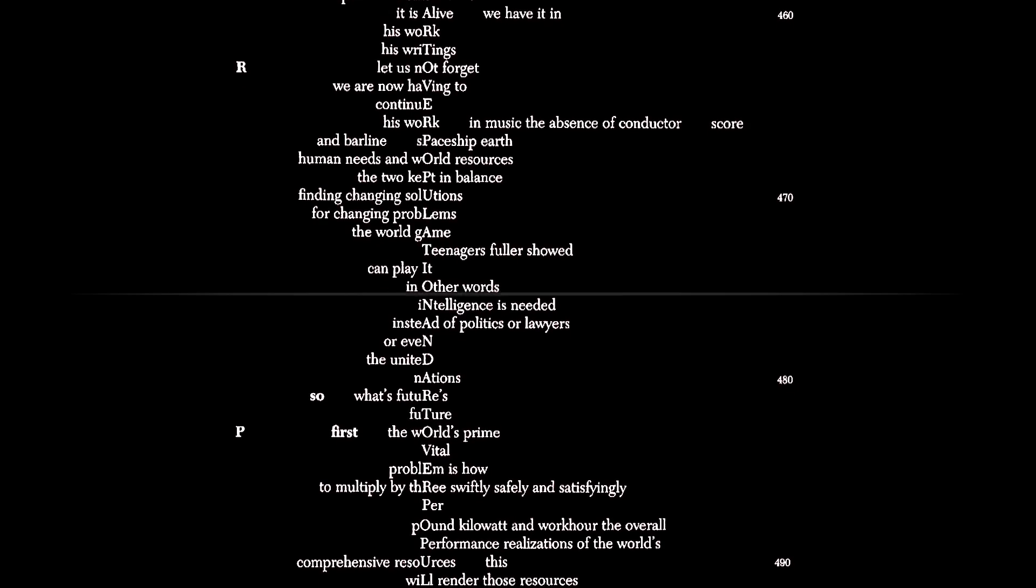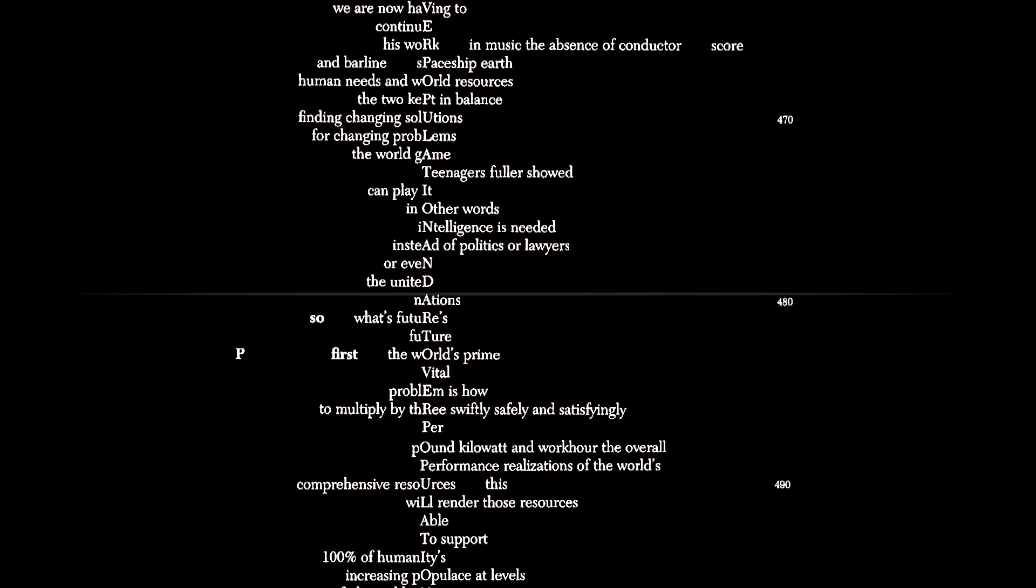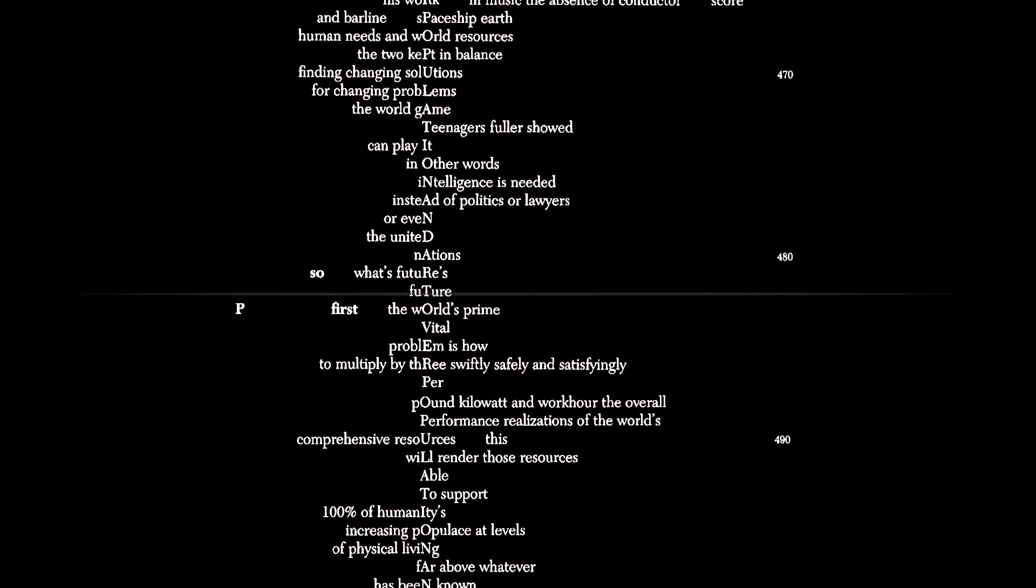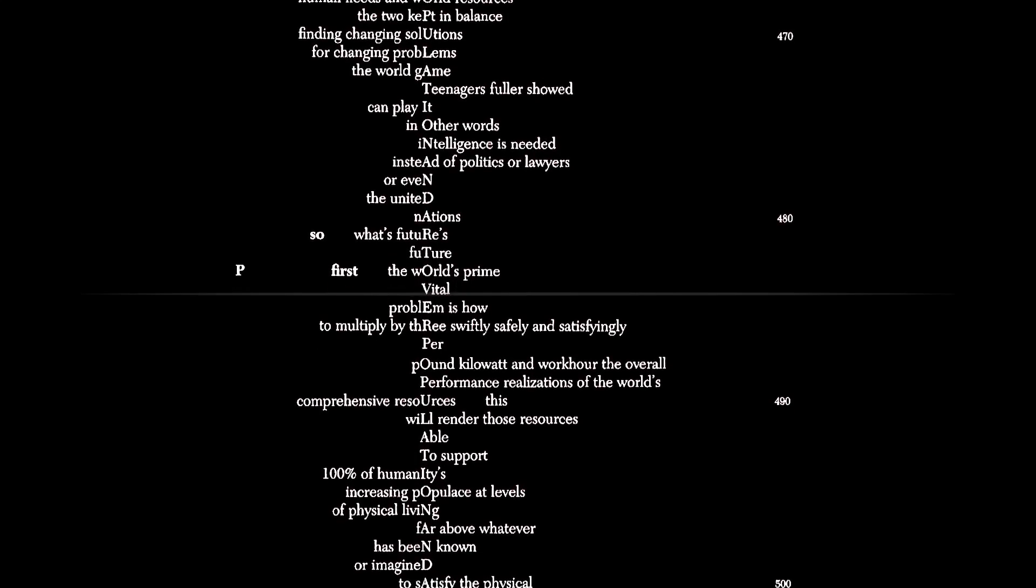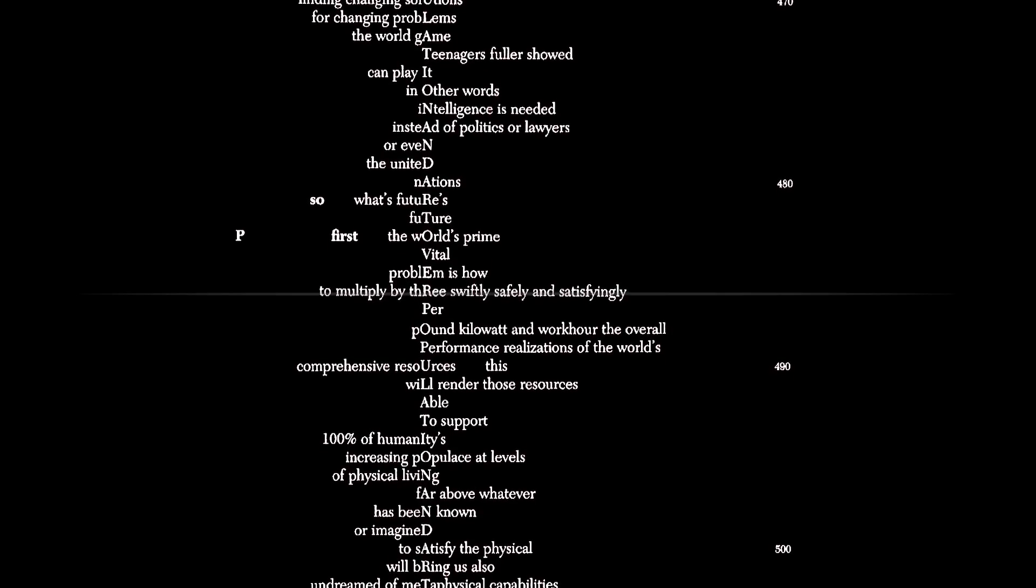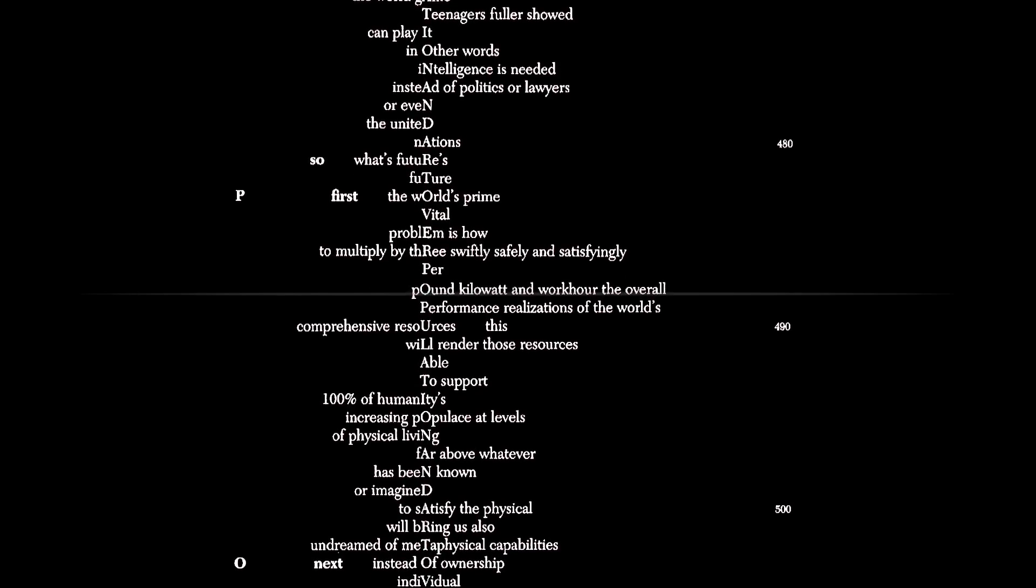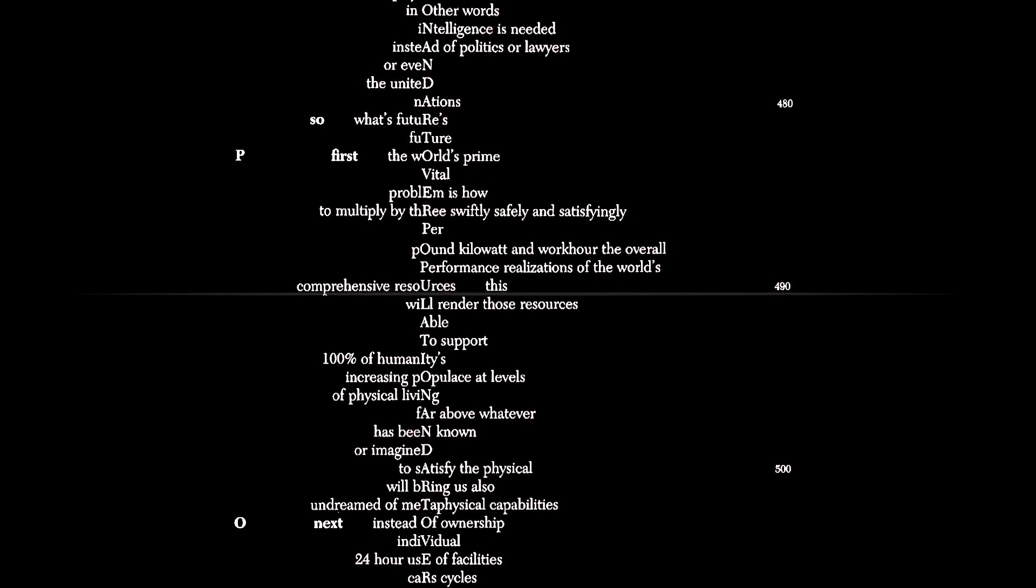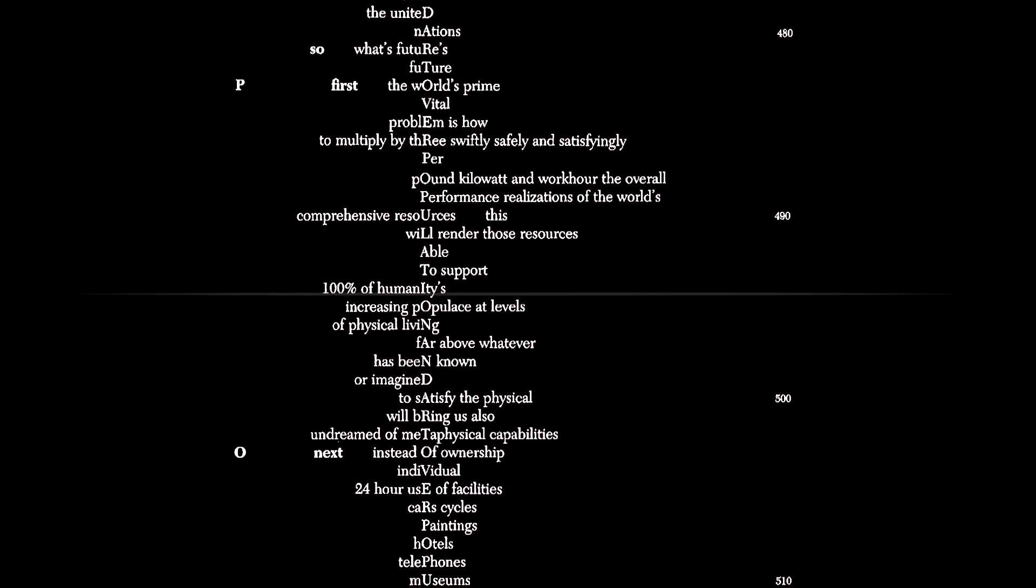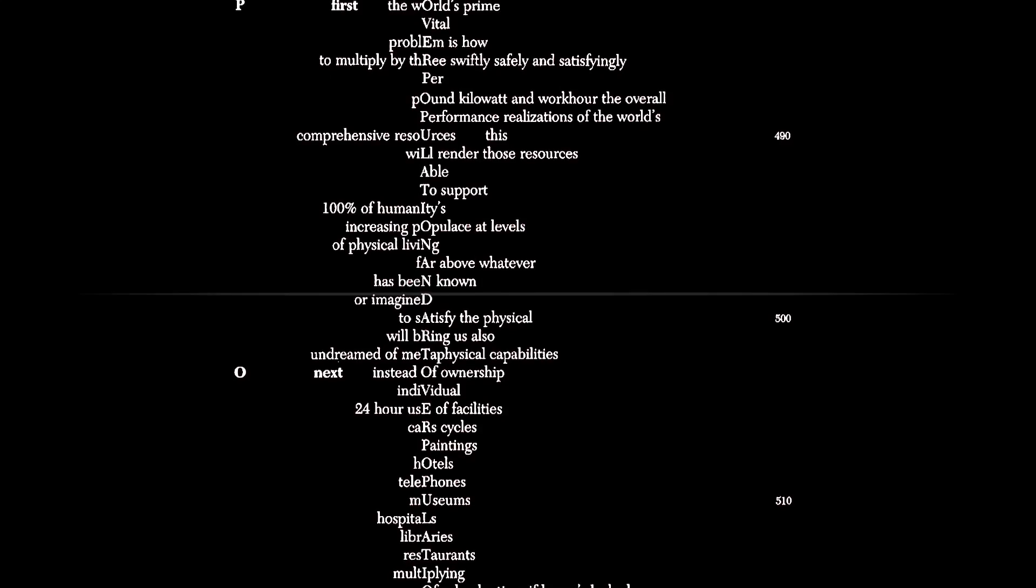In other words, intelligence is needed instead of politics or lawyers or even the United Nations. So what's future's future? First, the world's prime vital problem is how to multiply by three, swiftly, safely, and satisfyingly, per pound, kilowatt, and man hour, the overall performance realizations of the world's comprehensive resources. This will render those resources able to support 100% of humanity's increasing populace at levels of physical living far above whatever has been known or imagined.